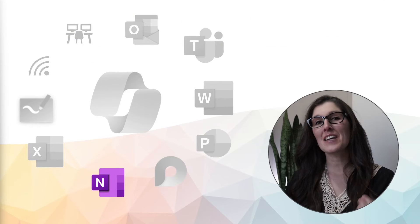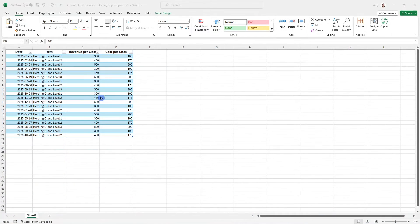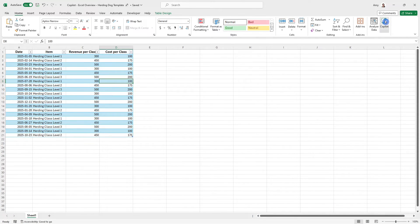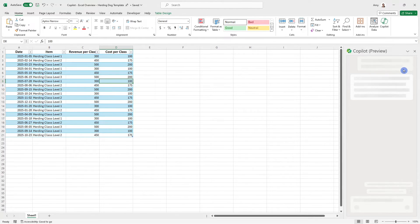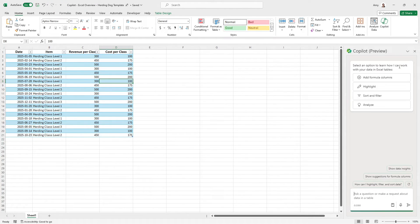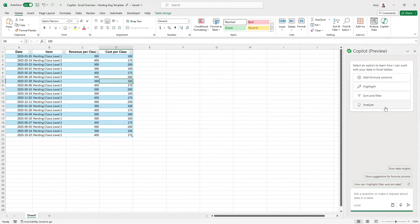Let's take a look at Microsoft Excel. Here we are within Excel. And if we select Copilot from the top right ribbon, then we can see all of the ways that Copilot can help us within Excel. So it can help us add formulas, highlight content, sort and filter, or even analyze.